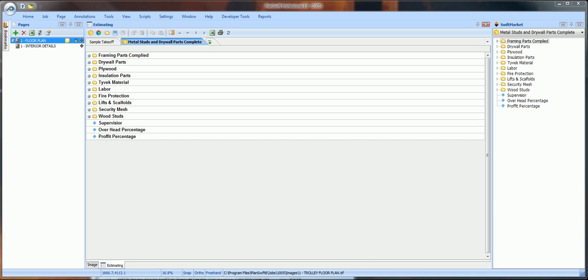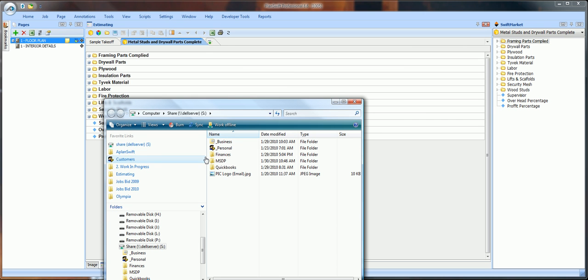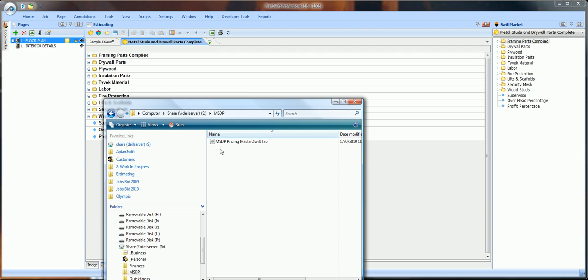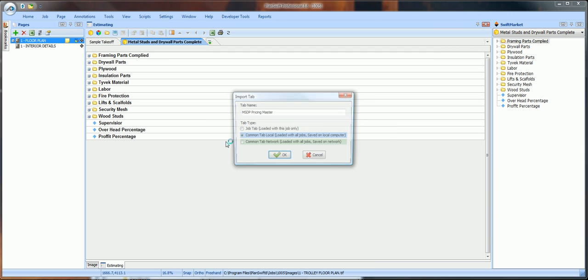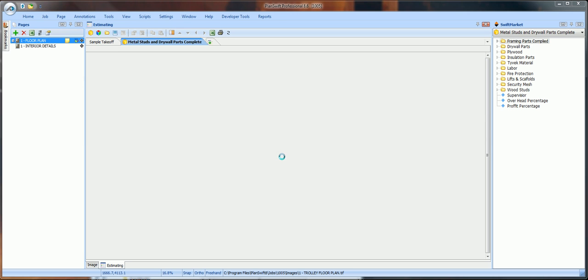So, let's go back to our server. Go to our MSDP folder. Double click on our pricing master. Change the price back. Backspace all the way to the G. Click on the job tab loaded with this job only. Click OK.